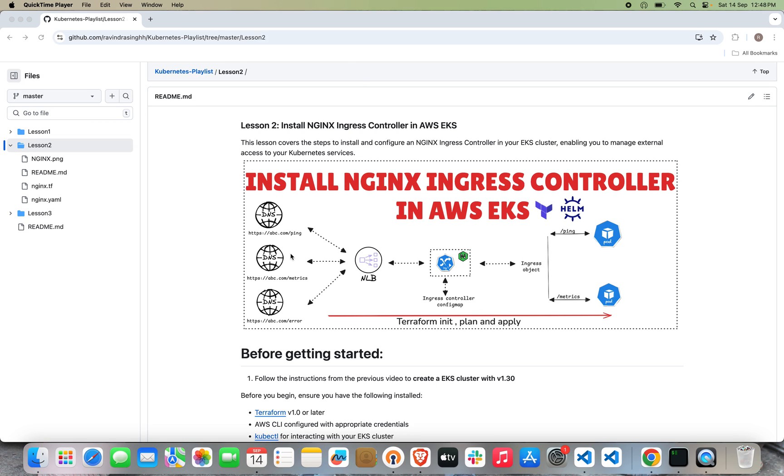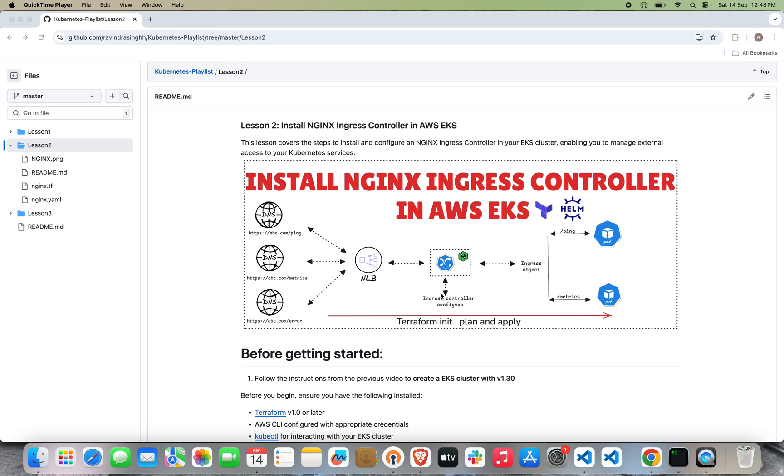If we have an external domain called abc.com and we're specifying any path like /ping or /metrics, that request goes to a network load balancer. Inside the network load balancer, it will go to the Ingress Controller config map. The controller will help us route the request to the specific service or pod by defining the Ingress object.